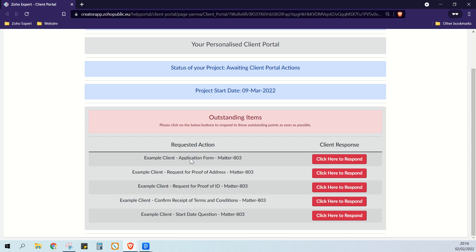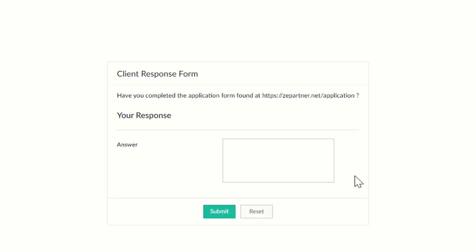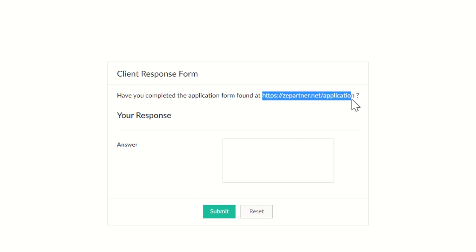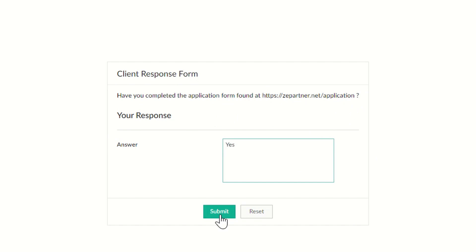These are just the five example presets that I've set on my example system — you can set this to be whatever serves your business purposes best. We've got an external application form that the client needs to fill in on a third-party website. So when the client clicks to respond, they're shown: have you completed the application form found at — and then the website to the external application form. You can change how this looks, increase the size of the font, put pictures here. So we're going to say yes, we have filled in that application form and click submit.